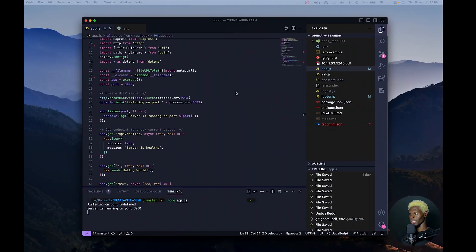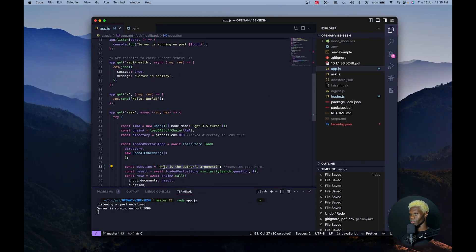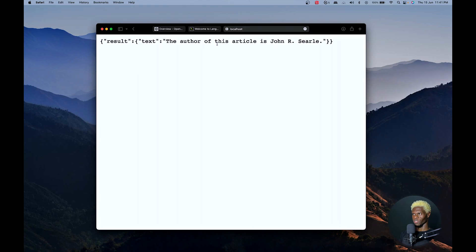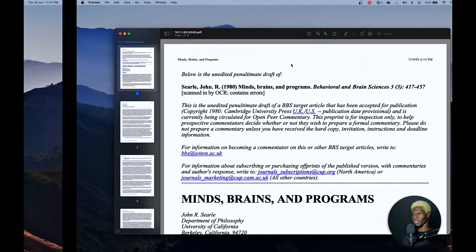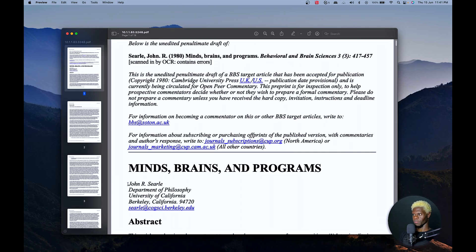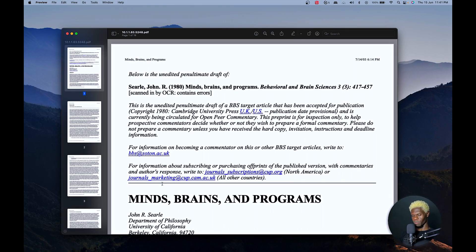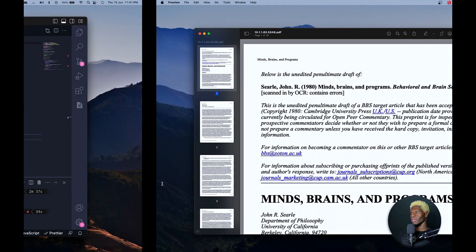For example, the question I sent is: what is the author's argument? I also rephrased the question to: who is the author of this book? And sure enough, it says the author of this article is John R. Searle, which is correct — that is the name of the author. Depending on how the question is phrased, it'll give a different response, which is consistent with how we understand GPT to work.